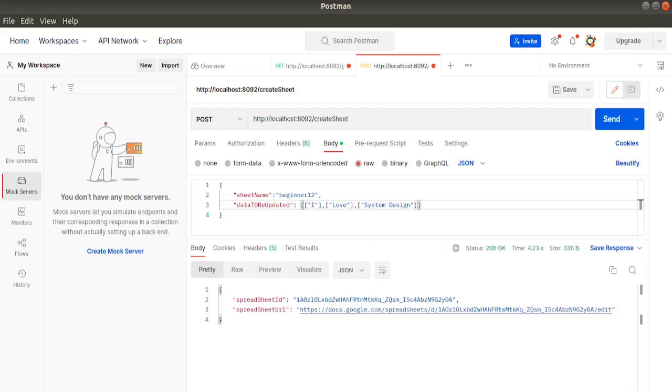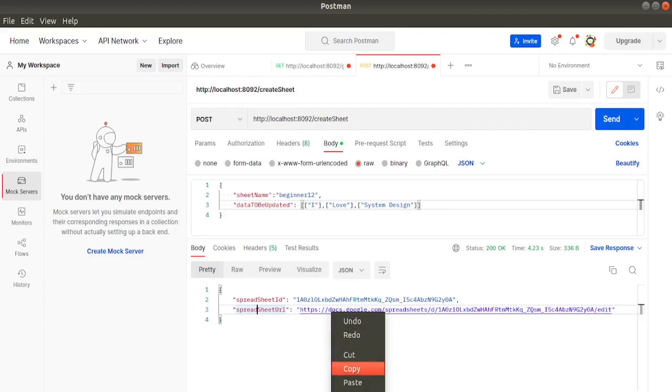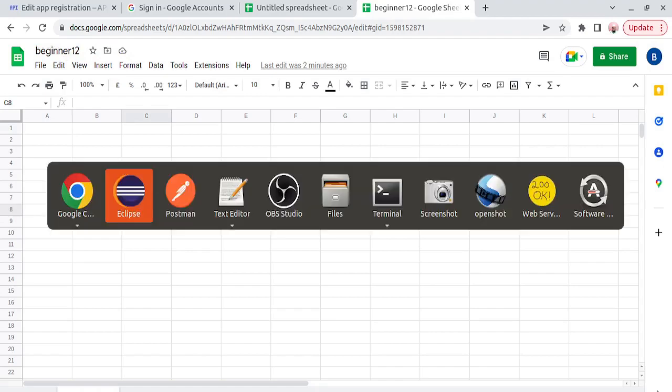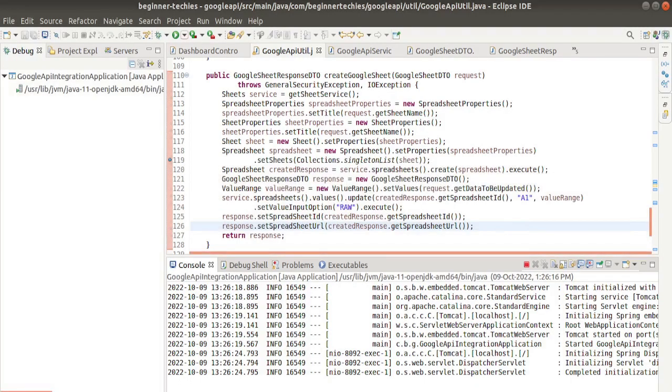Now we got the response here: a spreadsheet ID and a spreadsheet URL. Let's check the URL once. But the data is not coming here; that is the issue.